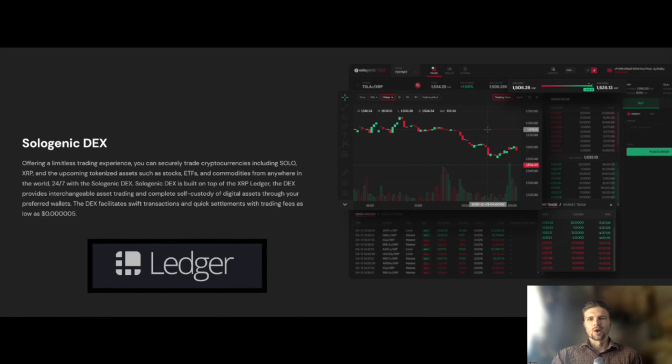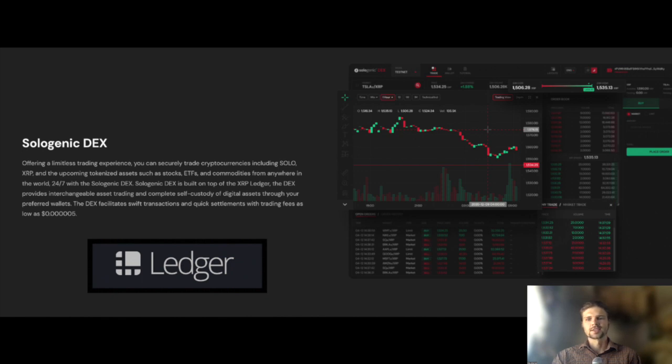Hello everyone and welcome back. My name is Niles and today I'll be covering how to view your XRP Ledger assets with the Ledger wallet using the Sologenic DEX.